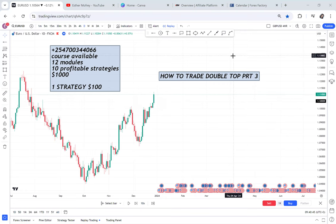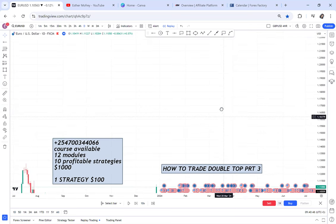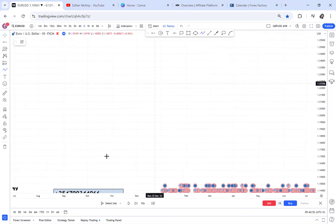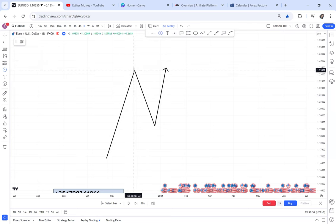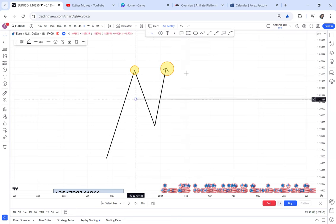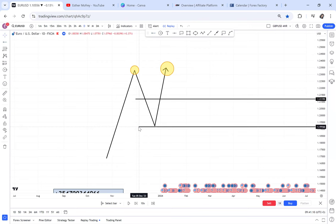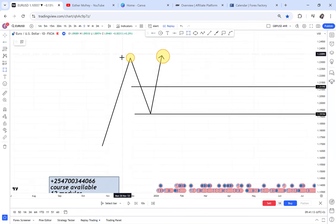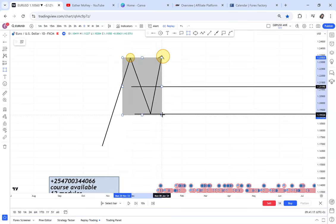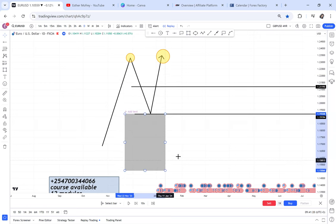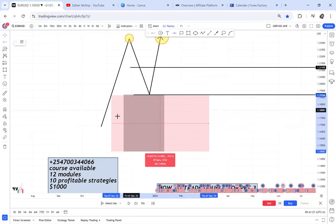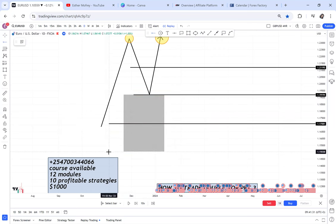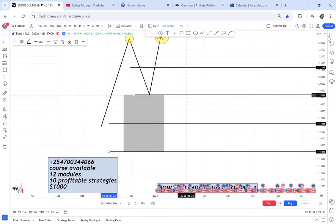You have to understand that any double top has four take profits. The first take profit is the half, the second take profit is the neckline, the third take profit is the distance — you measure the distance from the first attempt to the neckline and pull that box down — so you get take profit three and take profit four.